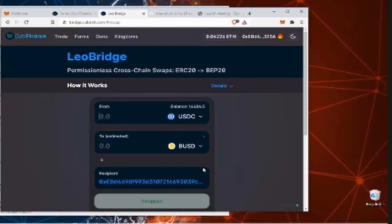Leo Bridge - we're going to use that to take some ERC-20 token and get it over to BEP-20 so we can get it invested in Club Finance.